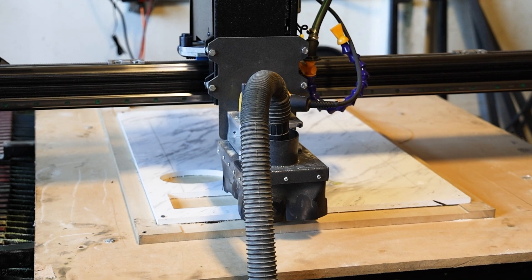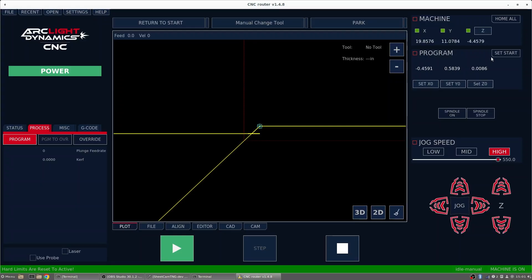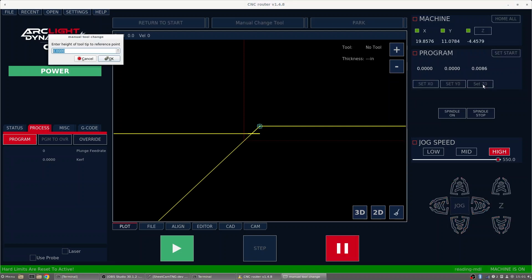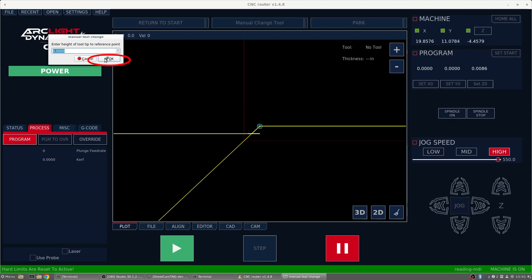After I've got that just touching the material, I can hit Set Start and 0Z by hitting Set Z0. It'll ask for a manual tool change. Enter Height of Tooltip for a reference point. We're just going to leave that at 0.